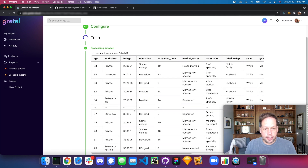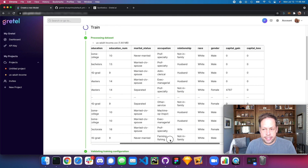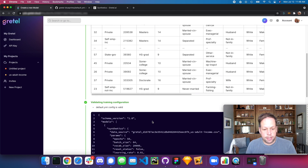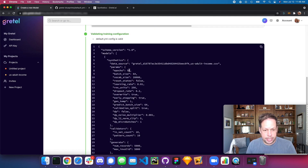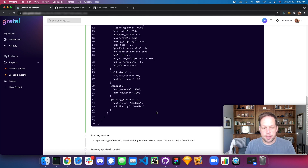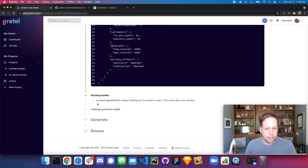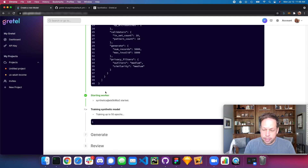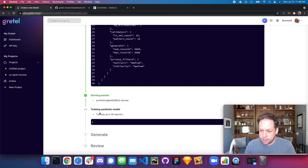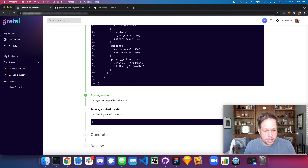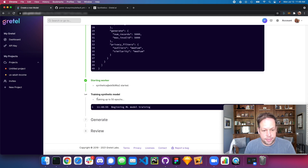What's happening now is it's loading the example data set we uploaded and showing us a sample. It's also reading our training configuration — we can see all the settings, including 50 epochs as configured. Right now it's reaching out to the Kubernetes cluster on Gretel's back end and starting a worker. A big difference from beta 1 to beta 2 is moving from requiring you to run your own TensorFlow and GPU back end to running this automatically on-demand when a training job comes in. The process has started, a worker has been found, and ML model training is beginning.